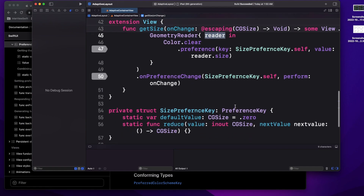Preference key is used to send data from a child to a parent. For example, if you have a parent view and you want to send data to a child view, it's very easy because the parent has a reference of the child.